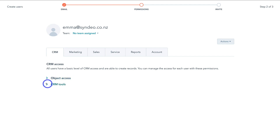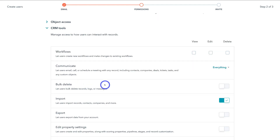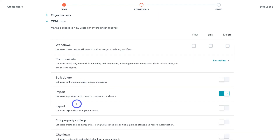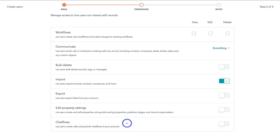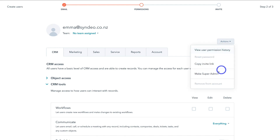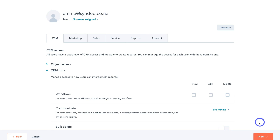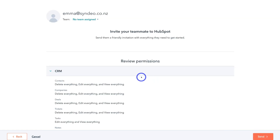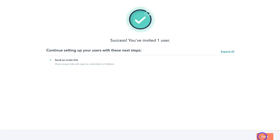For example, if I click on CRM tools, I can navigate down and allow this user to bulk delete, import, export, edit property settings and more. This is based on your organization and your personal preference in terms of the permission level that your employees or team members have. We can also navigate up to actions and make this user a super admin, meaning they have full control over this HubSpot account. I'm going to leave that for now and navigate down and click on next. Here you can review the permissions before going ahead and clicking send. And just like that, we've sent an invite to our new team member to access their HubSpot account.